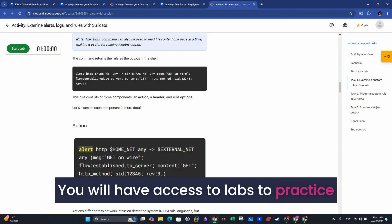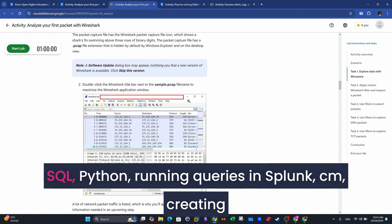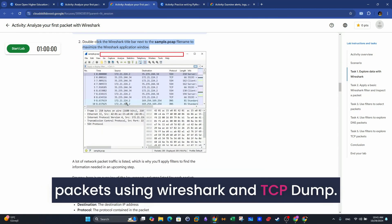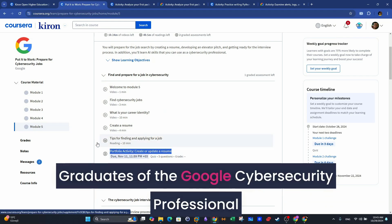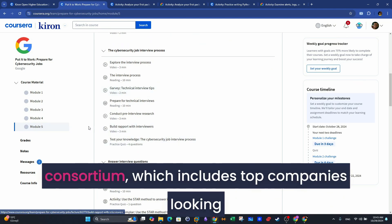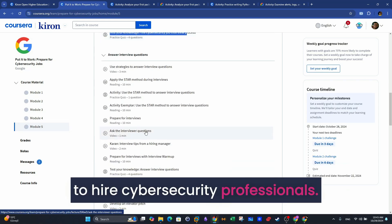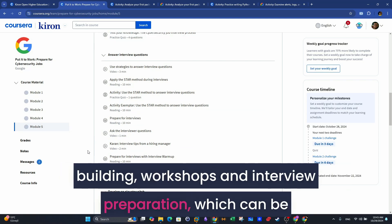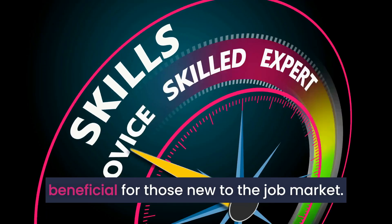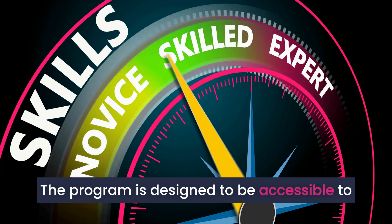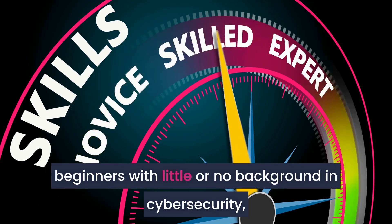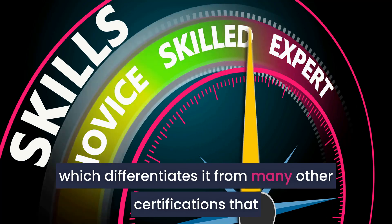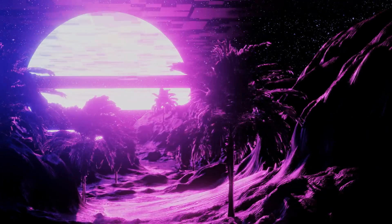You will have access to labs to practice SQL, Python, running queries in Splunk SIEM, creating security rules in Suricata IDS, and analyze network packets using Wireshark and tcpdump. Graduates of the Google Cybersecurity Professional Certificate gain access to Google's Employer Consortium, which includes top companies looking to hire cybersecurity professionals. The course also offers career support, including resume-building workshops and interview preparation, which can be beneficial for those new to the job market. The program is designed to be accessible to beginners with little or no background in cybersecurity, which differentiates it from many other certifications that assume a baseline of technical knowledge.